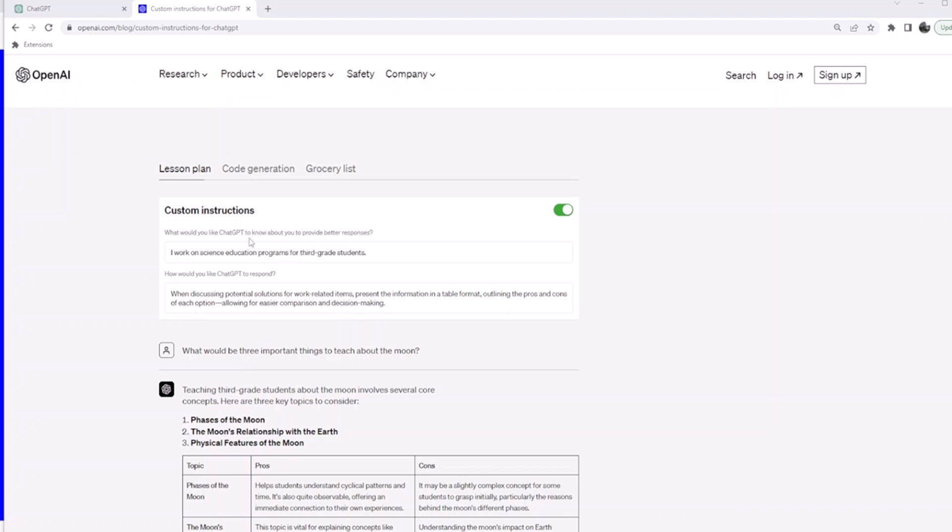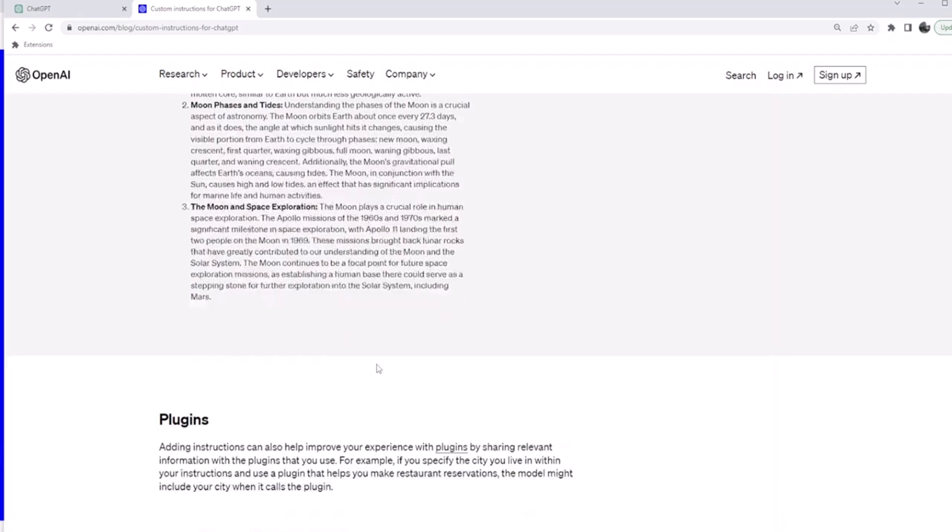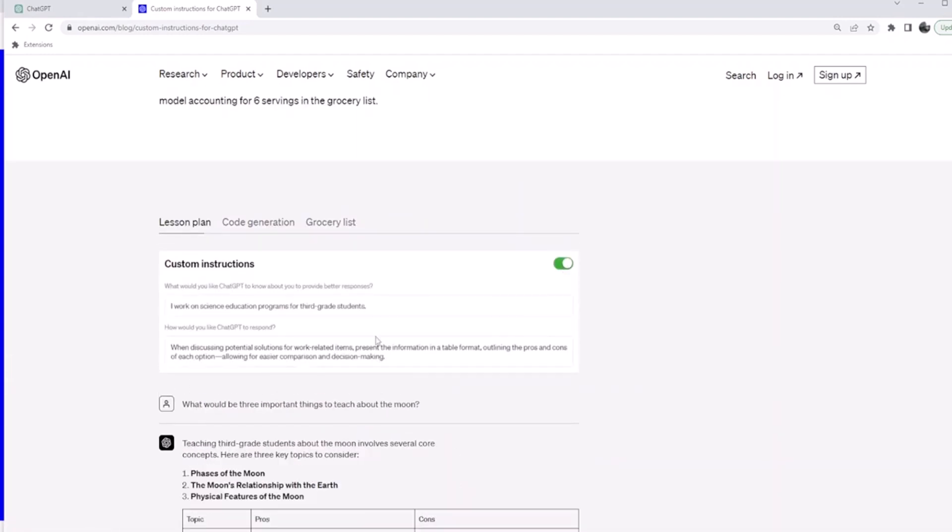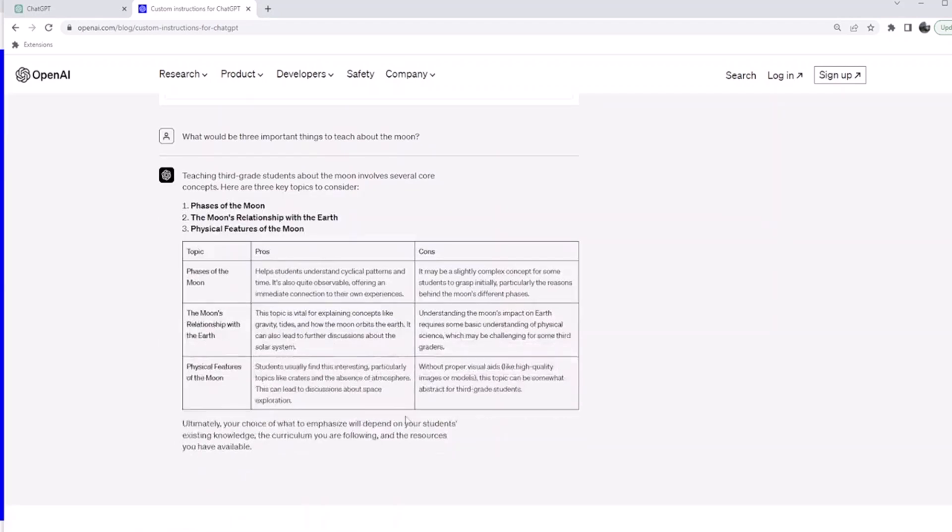Let's look at this example where we ask a prompt: 'What would be the important things to teach to the moon?' This is the response you would get. But if you actually write that you work on science education programs for third-grade students, and when discussing potential solutions to work-related items, present the information in a table format with pros and cons, it will give you this.